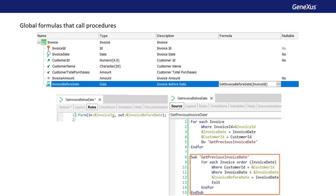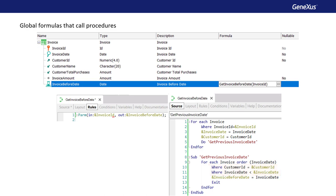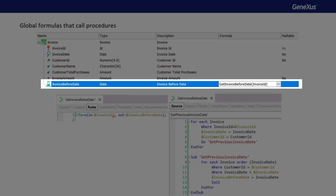Next, we invoke a subroutine that runs through the invoice table again, sorted by invoice in descending order, and we get the invoice of the same customer whose date is the highest possible, but lower than the invoice received by parameter. In this way, we're doing what we were trying to do with the max formula, which is to maximize the date of the invoice from the same customer but which is lower than the one of interest — the date of the previous invoice from the same customer. The fact that we can define a formula that invokes a procedure to perform the necessary calculation opens many possibilities, because this calculation can be as complex as we want.